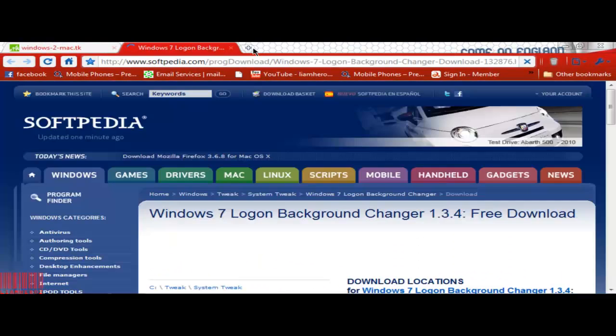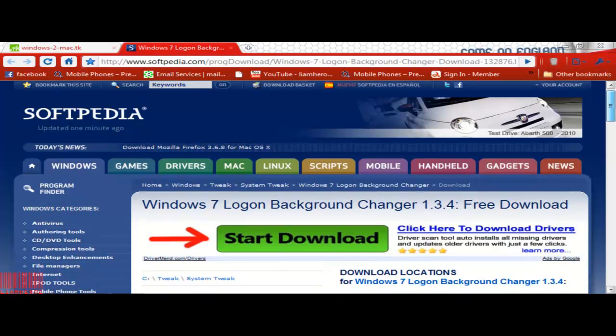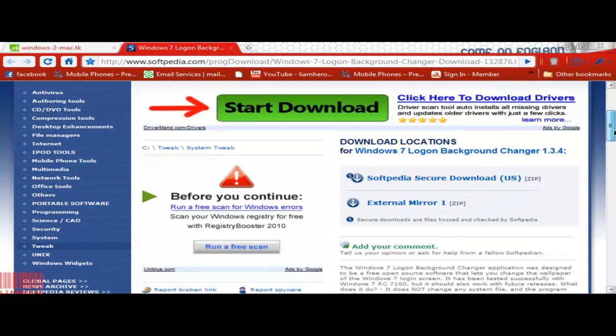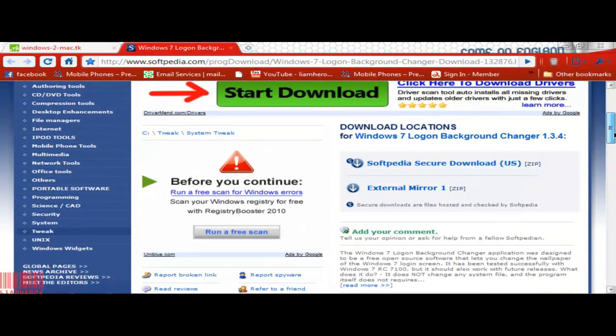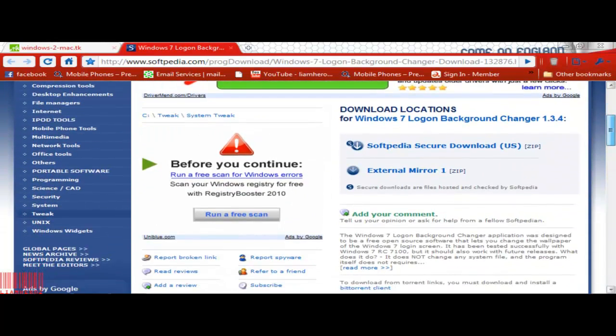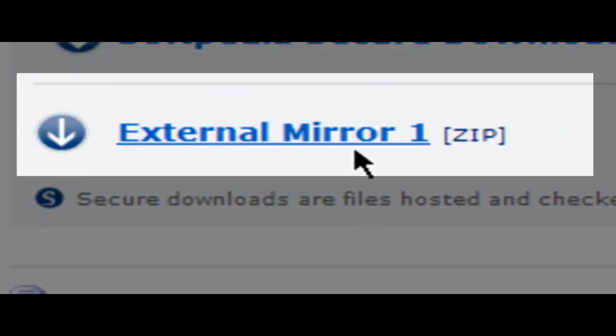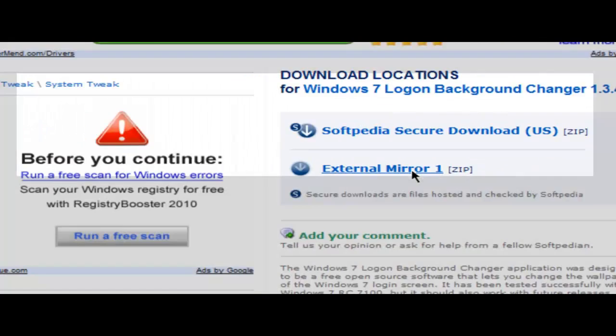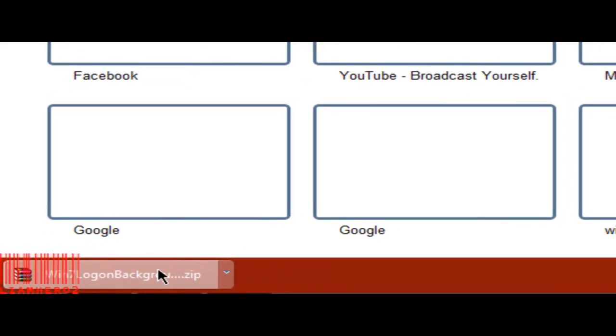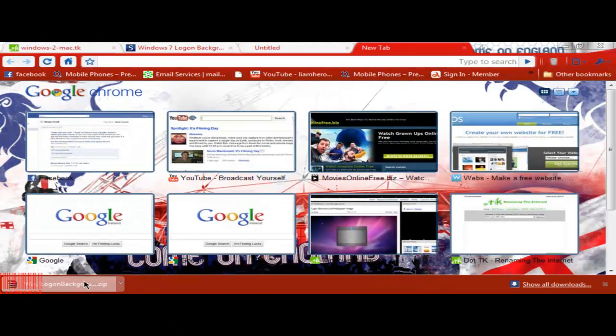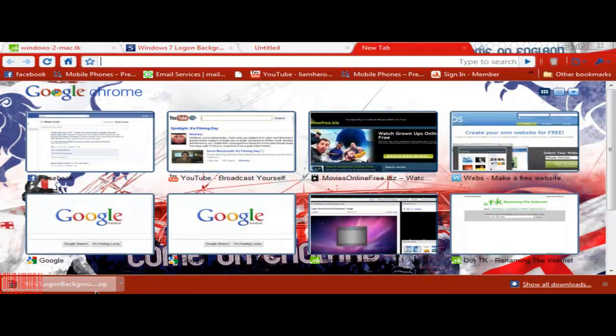Then it will bring us to a Softpedia site. If you want the Norton Internet Security certificate to say that this has got no viruses, that's okay, but this has no viruses. So you click External Mirror and there we have it - Windows 7 Logon Background Changer. It might not be right there in some other browsers, it could be in Downloads, but it's there in Google Chrome.